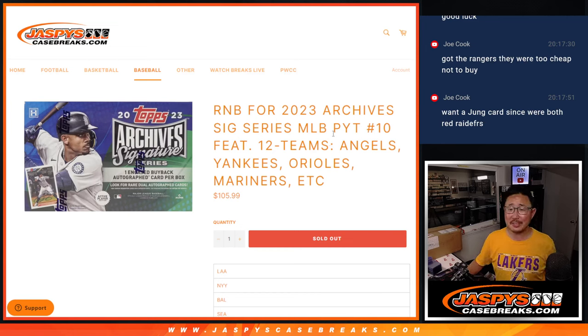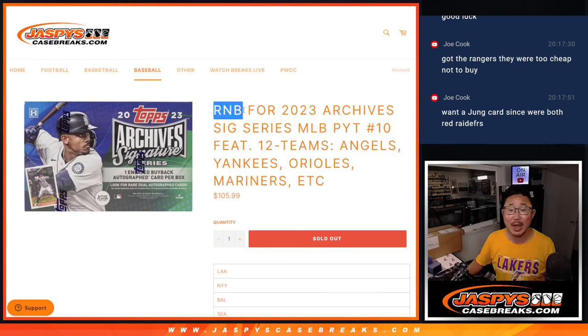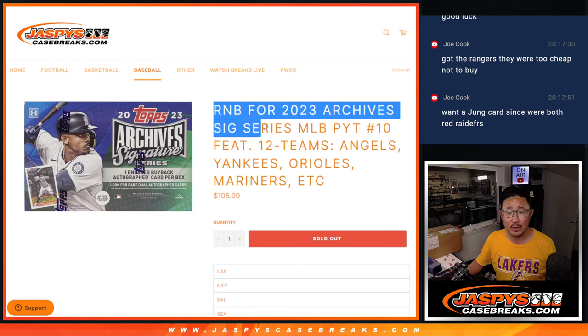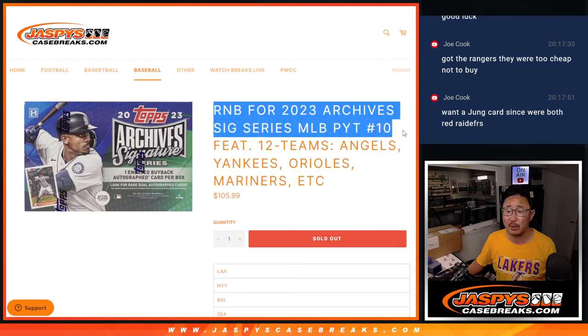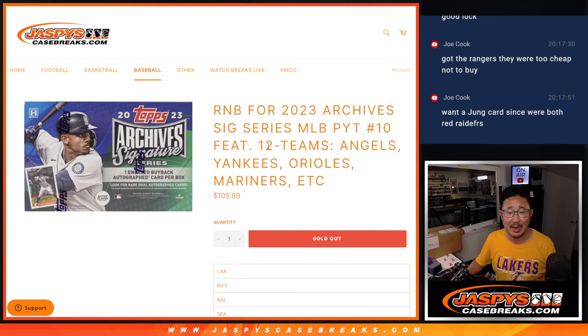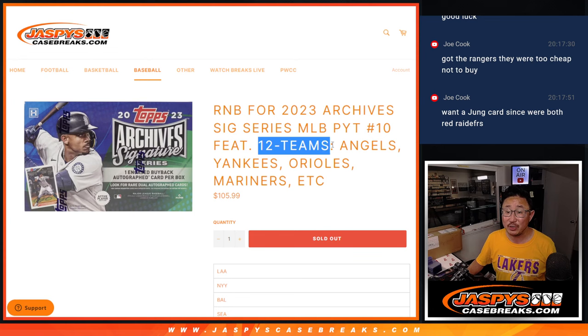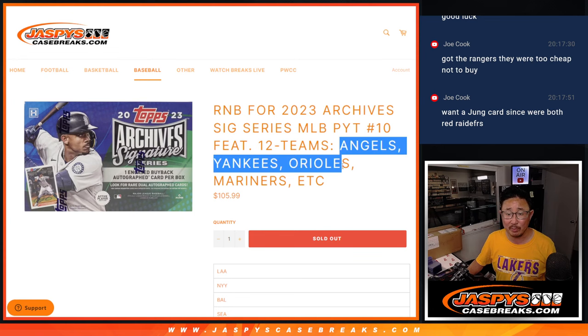Hi everyone, Joe for Jaspi's CaseBreaks.com coming at you with the Random Number Block Randomizer for our 2023 Archive Signature Series Baseball Picker Team number 10. Featuring 12 teams in this random number block.